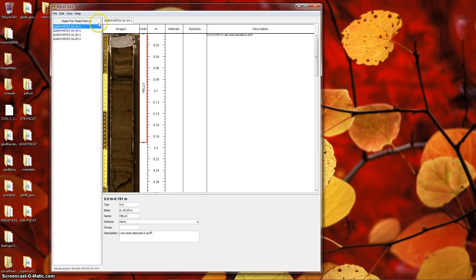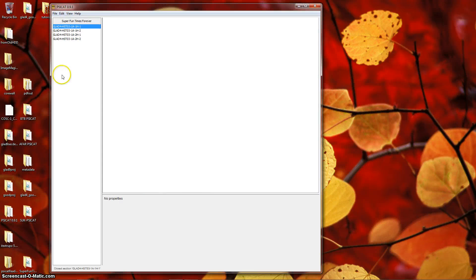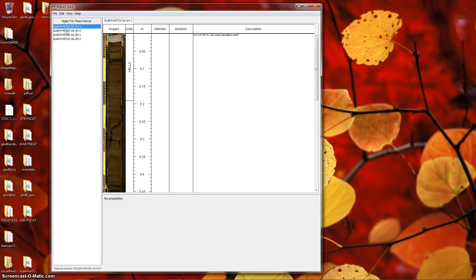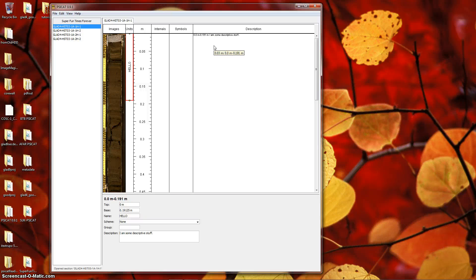Now, we'll close the section and reopen just to convince ourselves we've saved data. If we close it and double-click again to reopen it, we can see our unit remains and our description remains. If you try to close an unsaved section, SciCat will prompt you to save before closing.